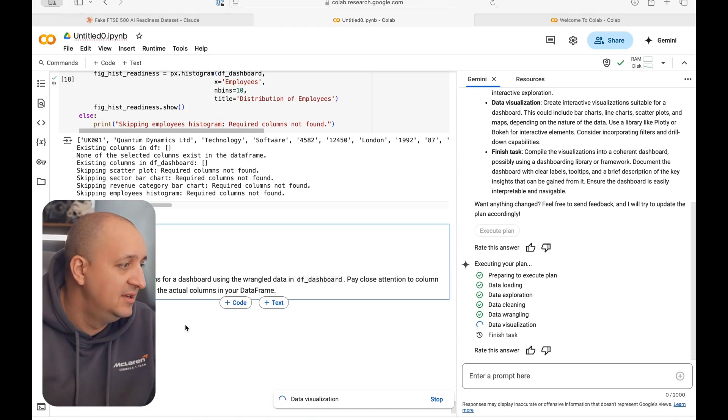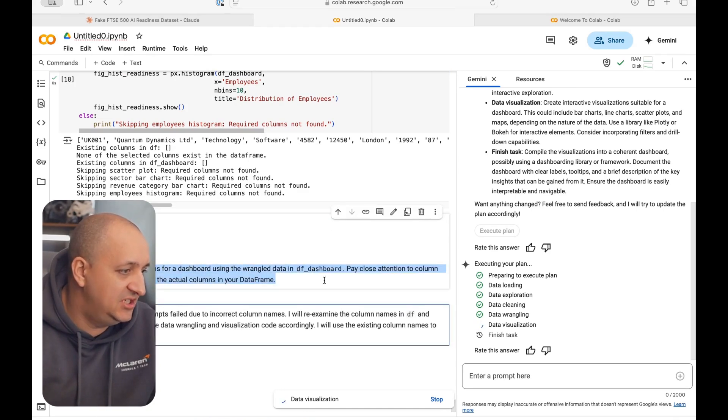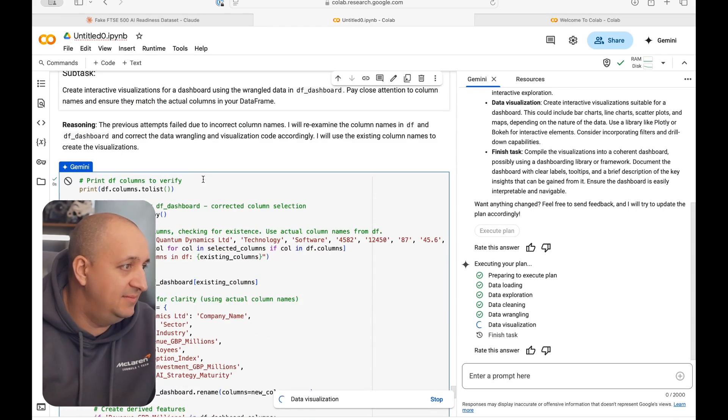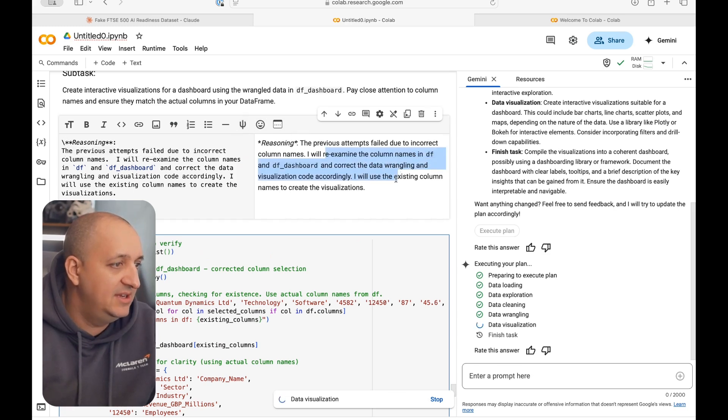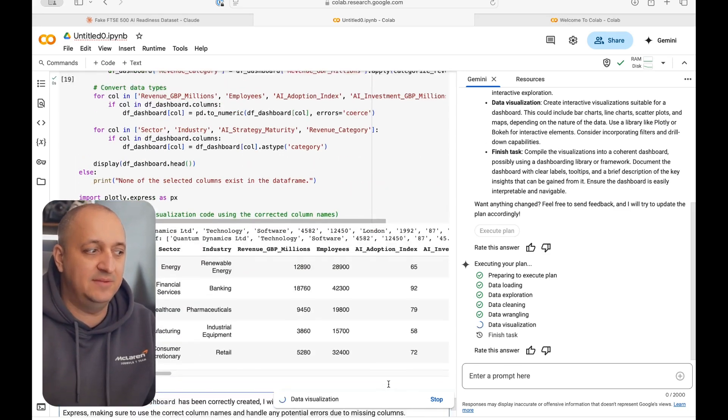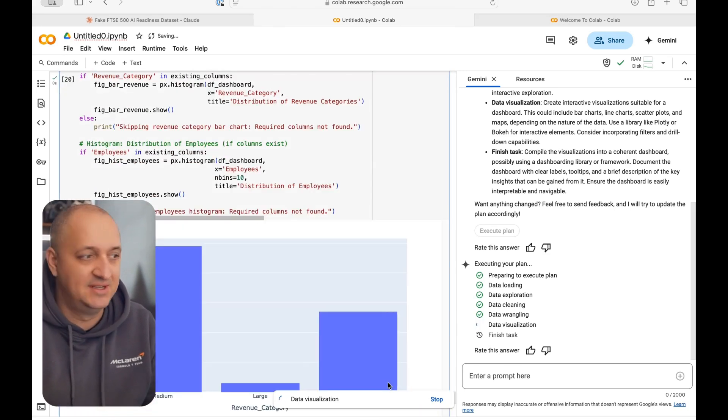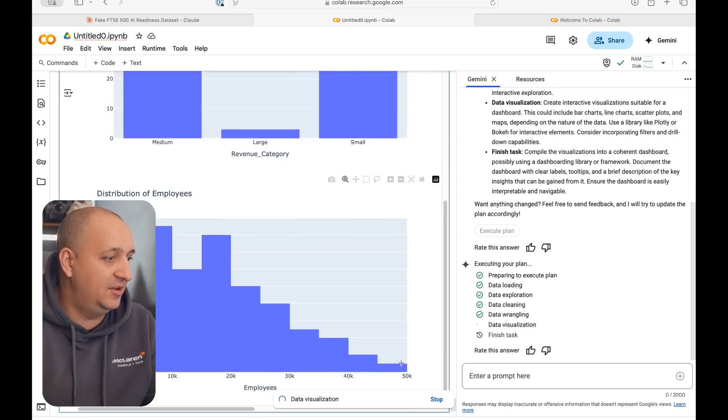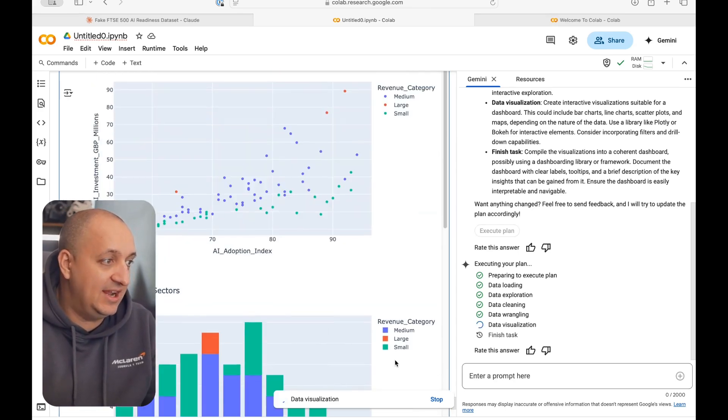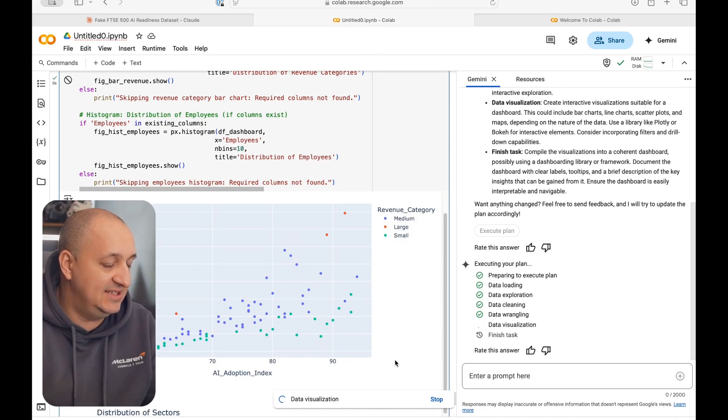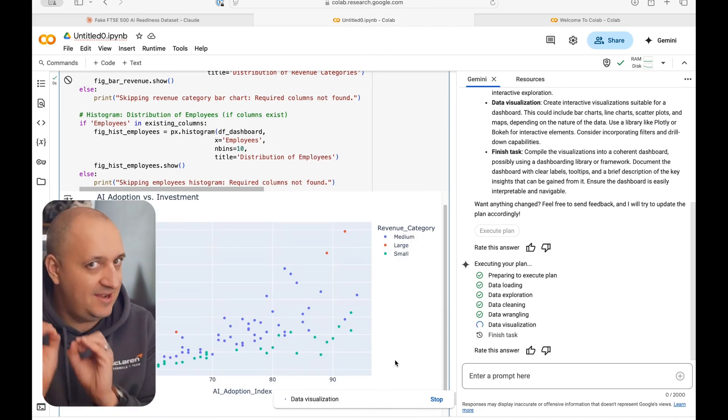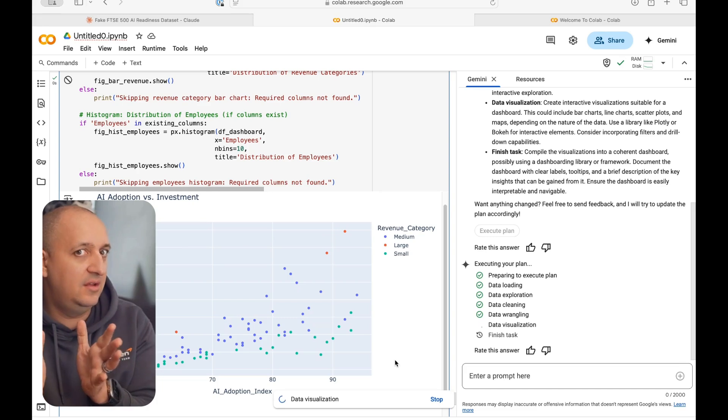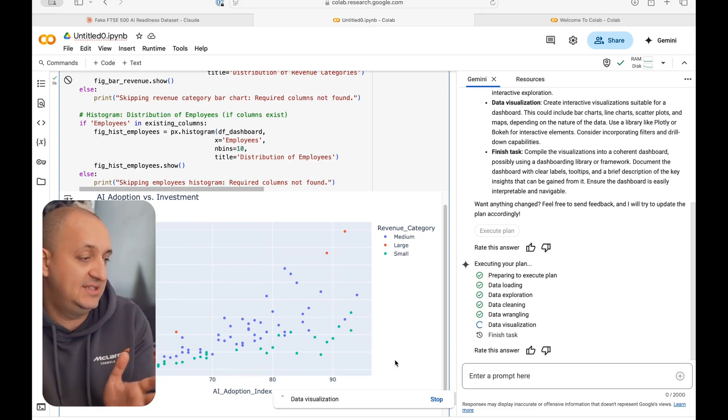It's creating interactive visualizations for a dashboard. It says the previous attempts failed due to incorrect column names. It'll re-examine the column names and give it the correct thing. So this is the thing that's so powerful about these reasoning models is that when they run into errors, in this case, they fix it. Look, here we go. We're getting real data, guys. Like this is insane. Remember, we did nothing other than give it the data set and say, visualize this. No moving columns around, no creating pivot tables, no specifying anything. It's just doing it on its own.